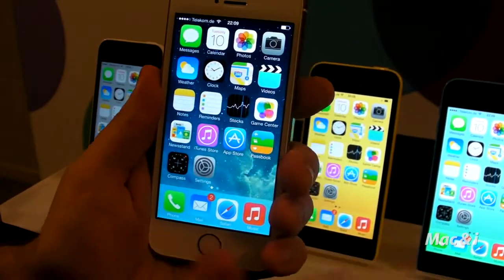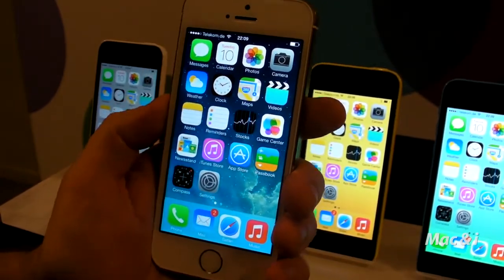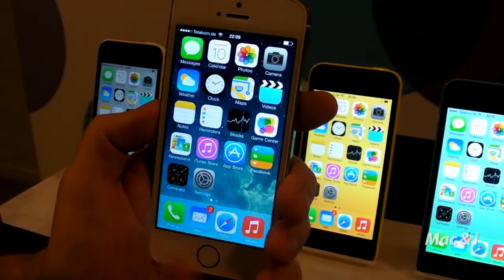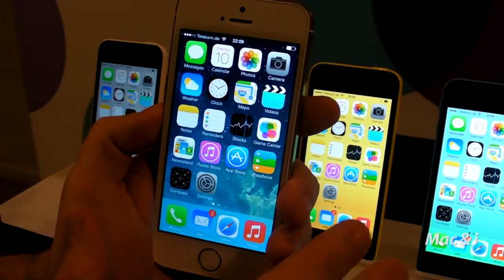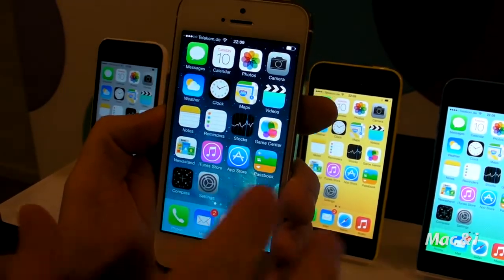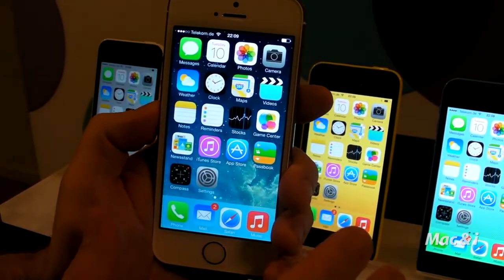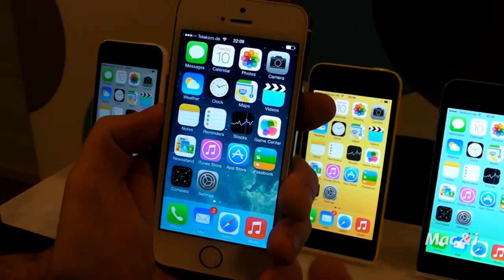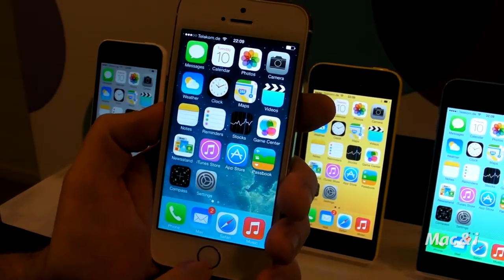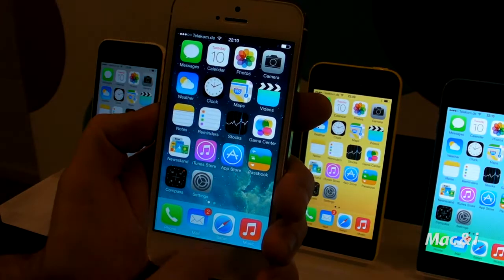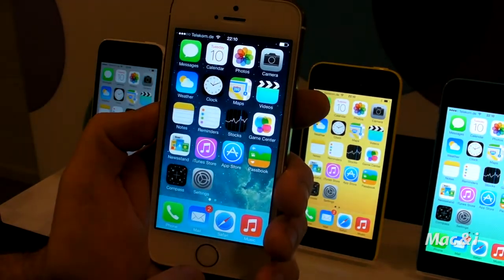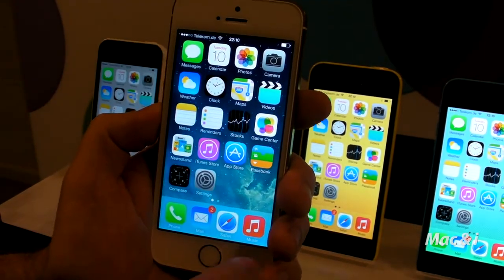The last thing I'm going to show you is Touch ID. Touch ID is a great way of unlocking your phone. If you have a secure phone with a passcode, you're going to have to unlock it dozens of times a day. It's a great way of using your fingerprint to unlock your phone using the home button, which has a new fingerprint sensor in it.